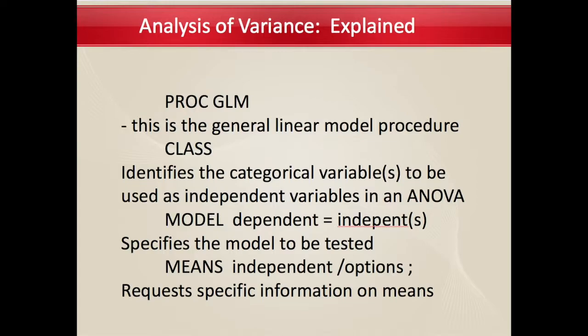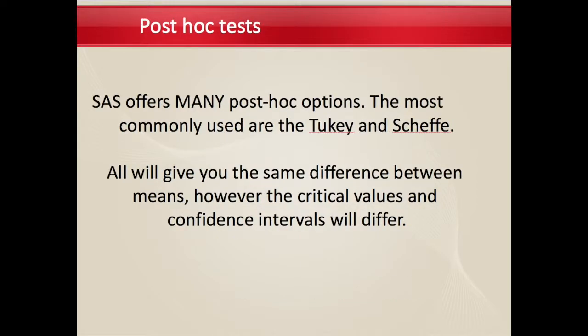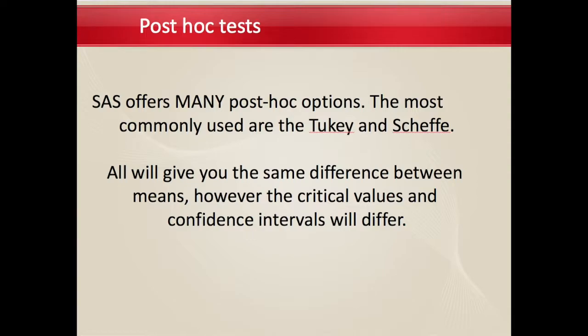SAS also offers a lot of post-hoc options. The most commonly used ones are the Tukey and Scheffe, and all of those will give you the same difference between means, but the critical values and the confidence intervals may be different.